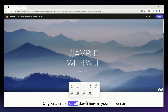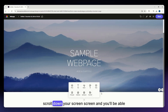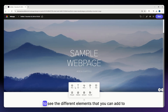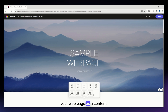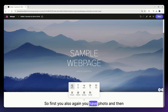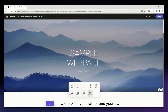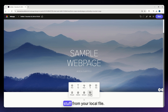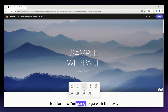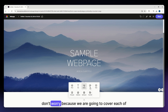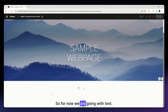Now it's time to add your content. Click on the plus icon or scroll down your screen to see the different elements you can add to your web page. You have photo, text, buttons, GIF, videos, photo grid, glideshow, split layout, and your own files from your local device.